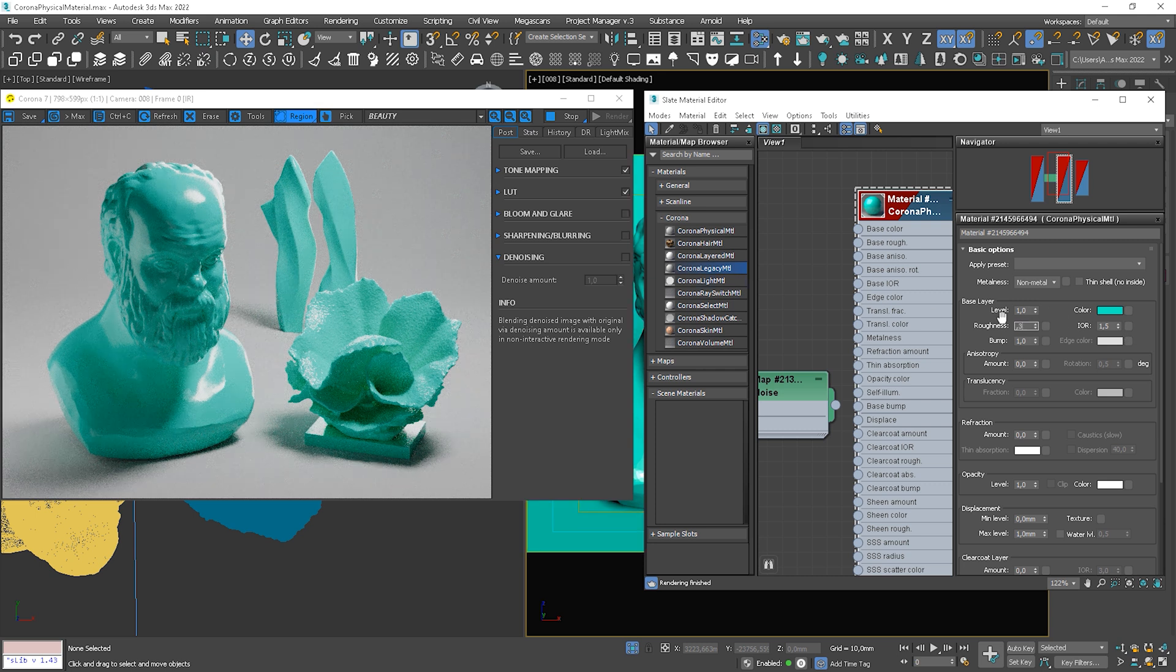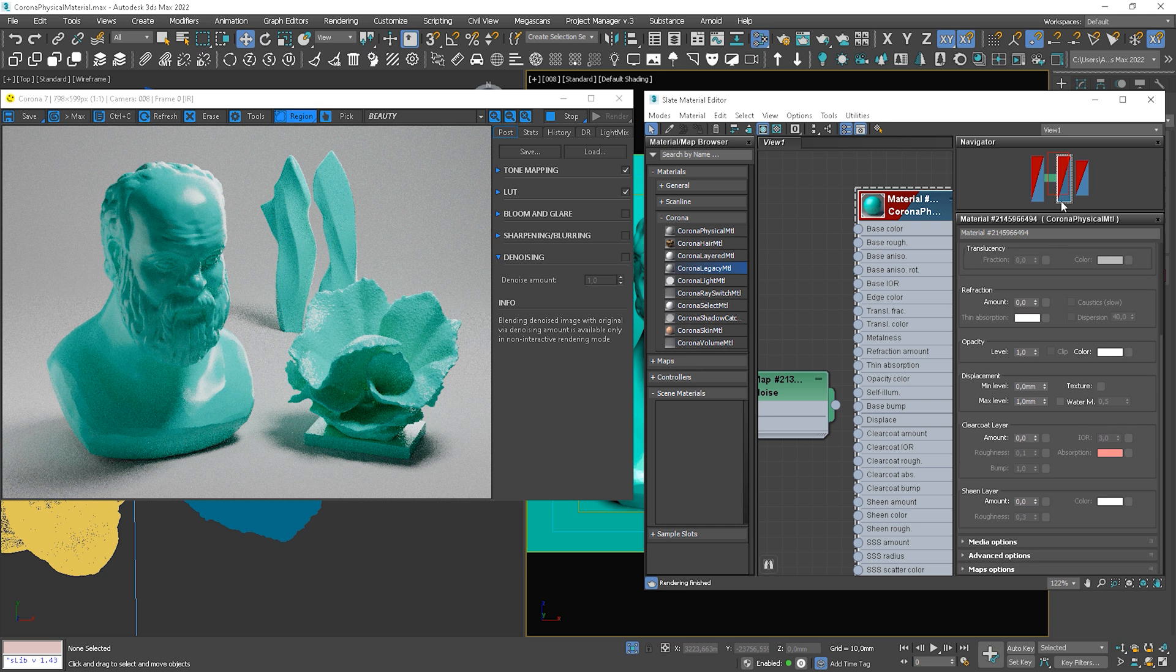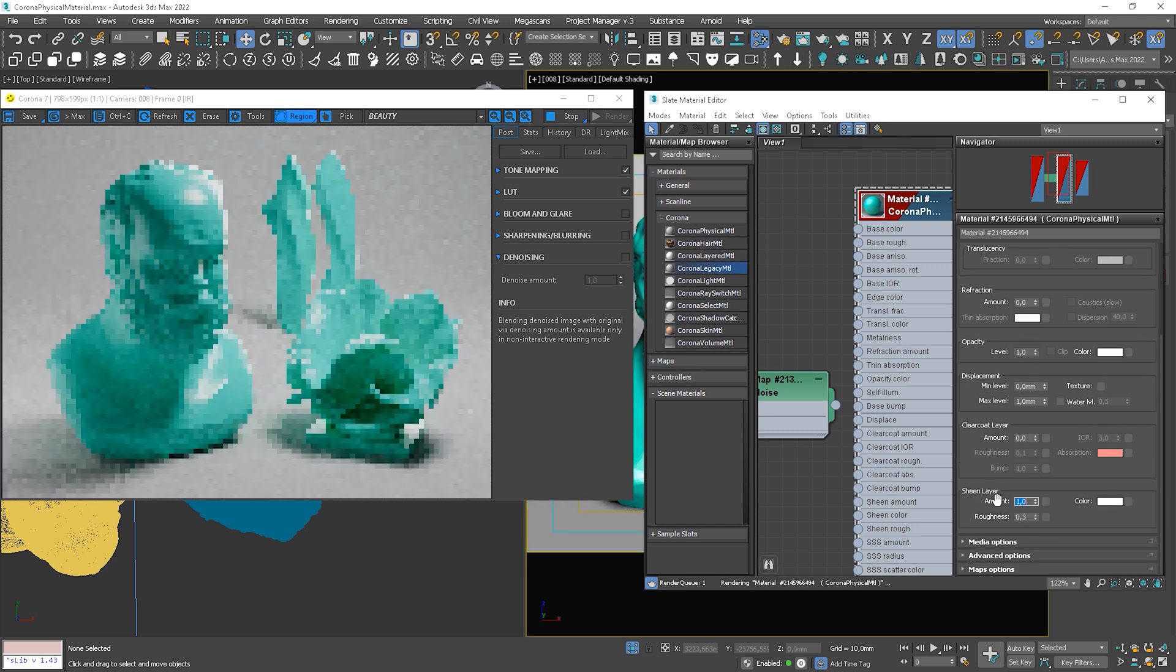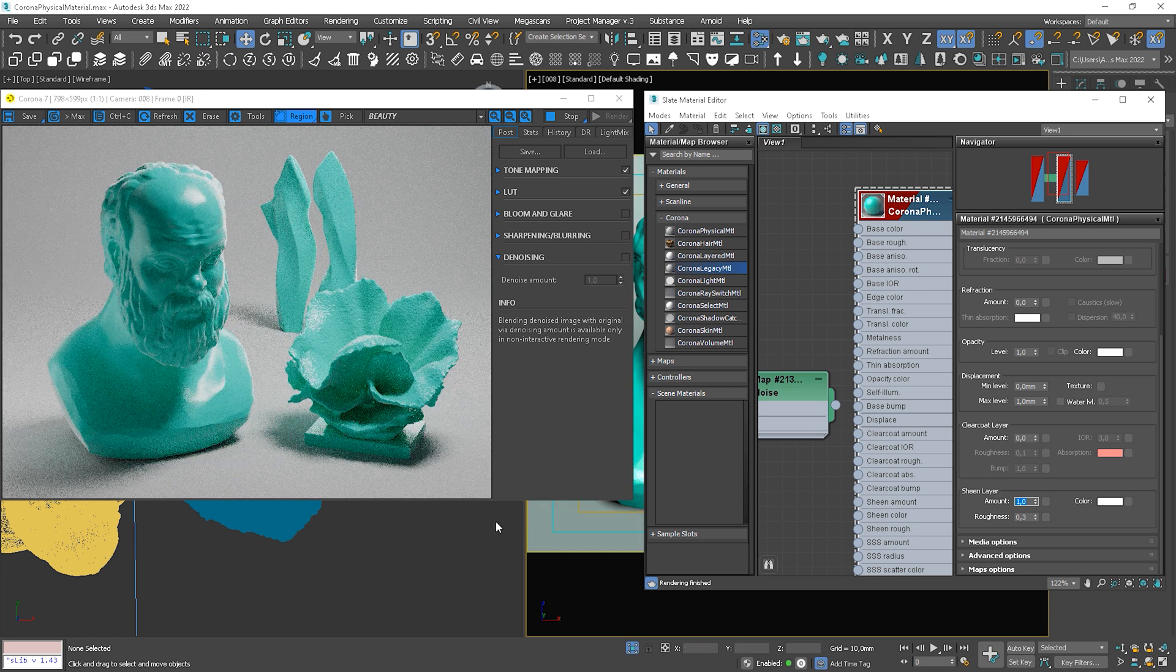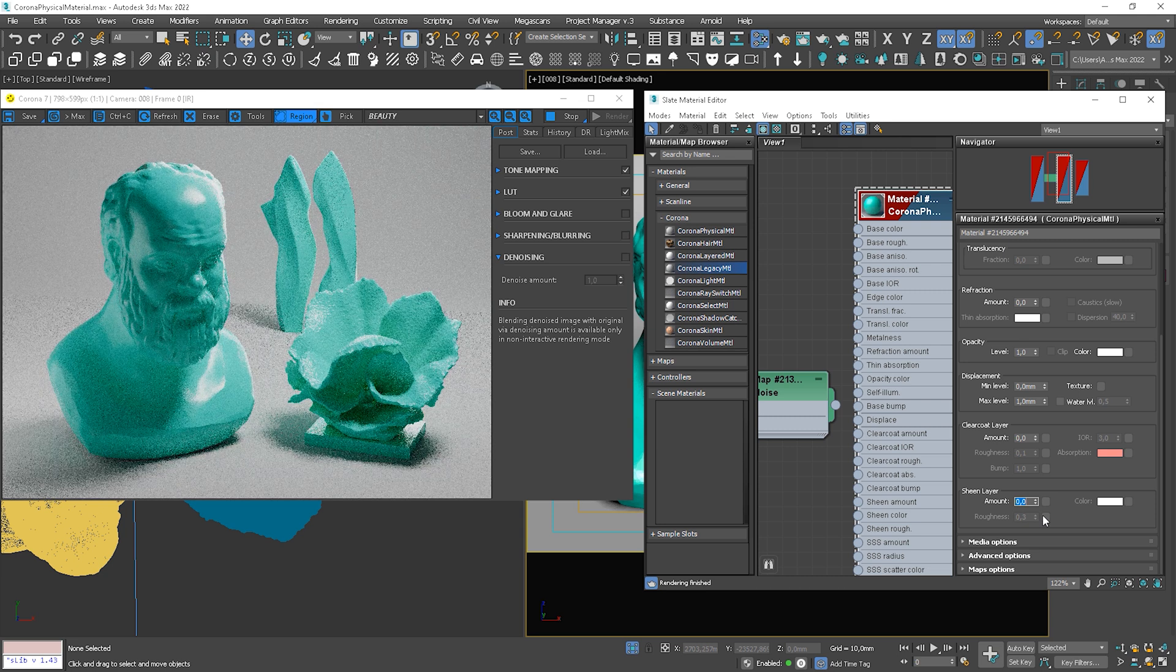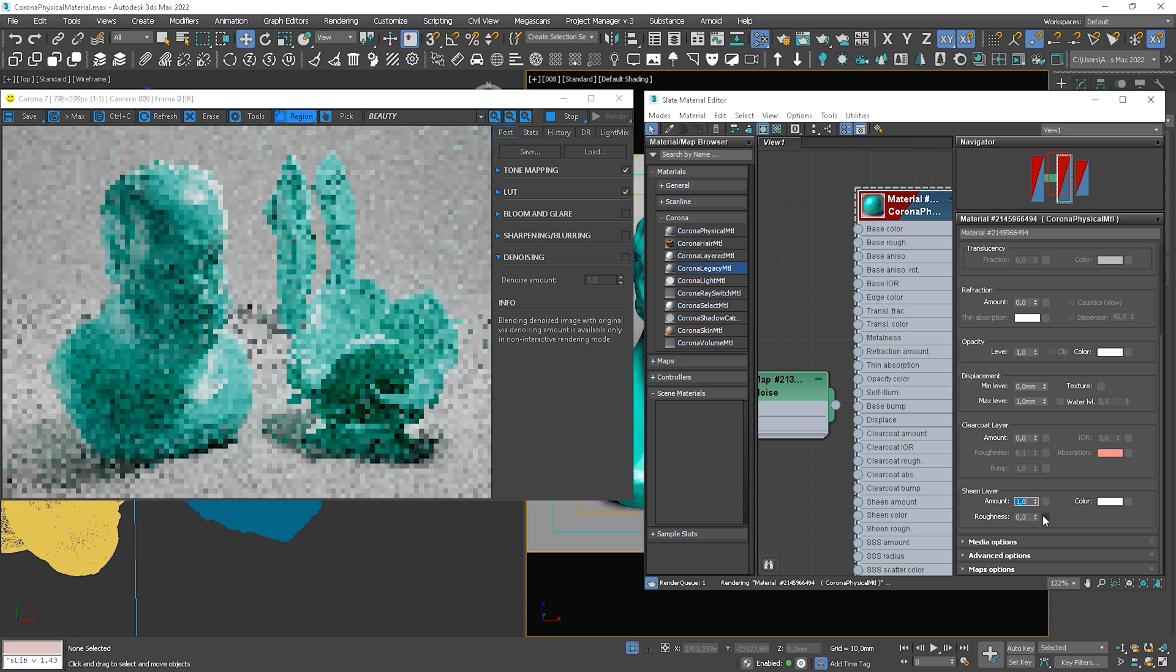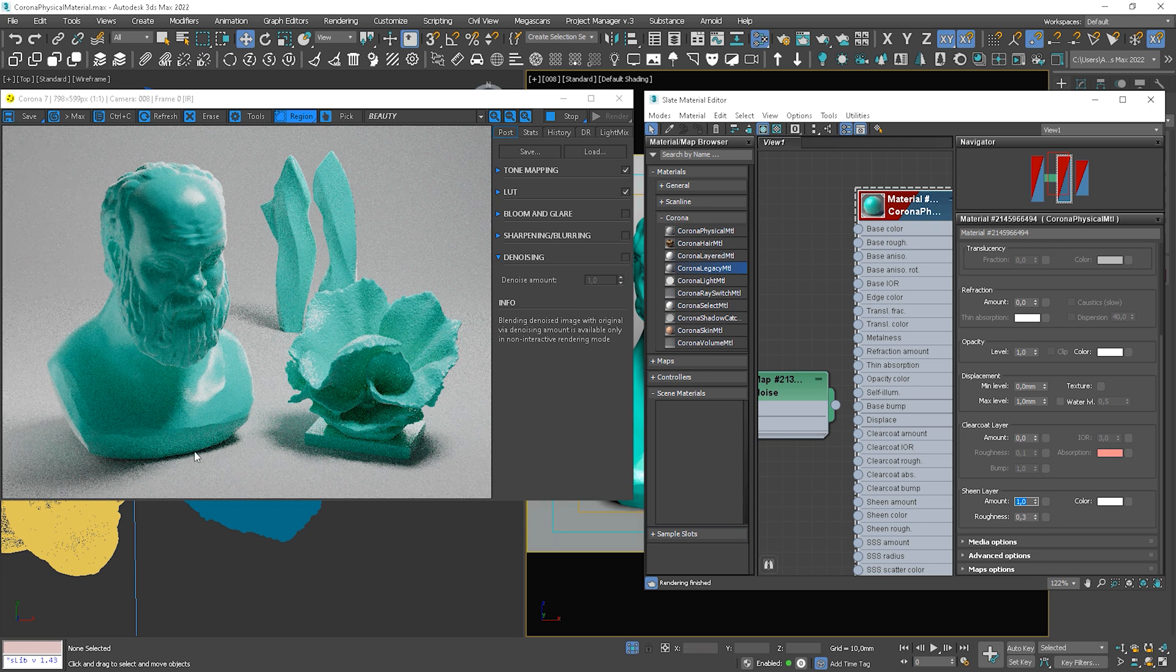So, we don't have to use a Falloff map now. By increasing the amount of value, we turn on the effect.